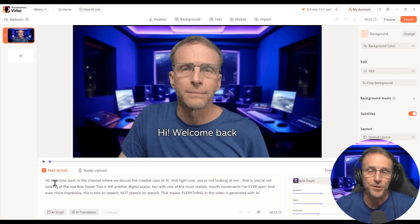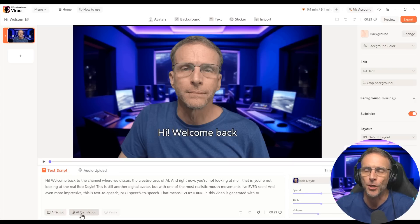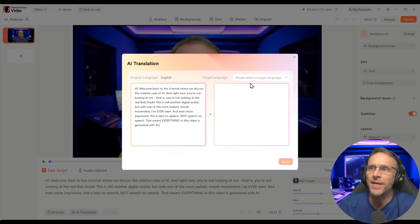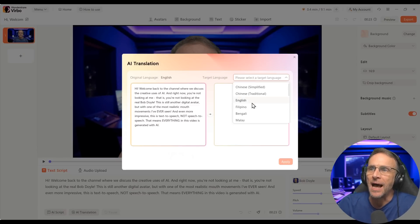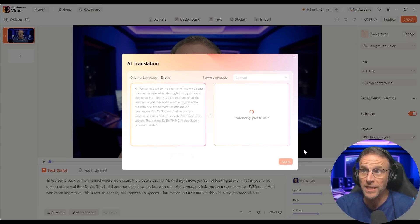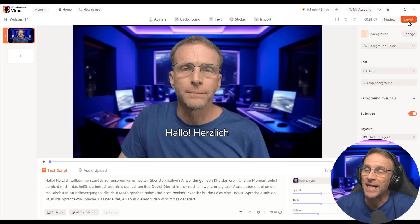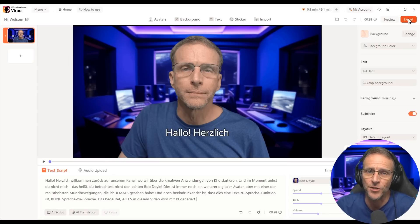So let's do a translation. Here's the script to the opening that we just did. Let's say I now want to do this in German — I'll click on AI translation, choose German as one of the supported languages. There's my translation. I click apply, and when I export, I'll get a translated version.